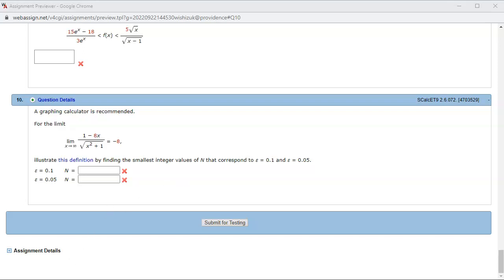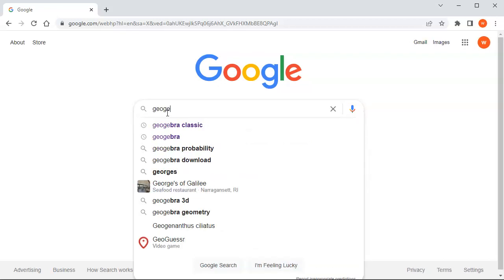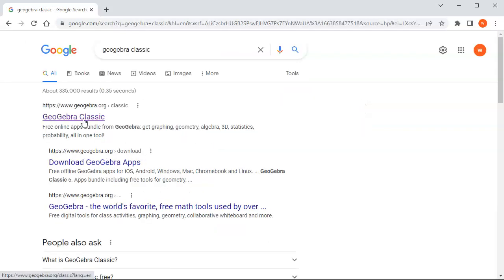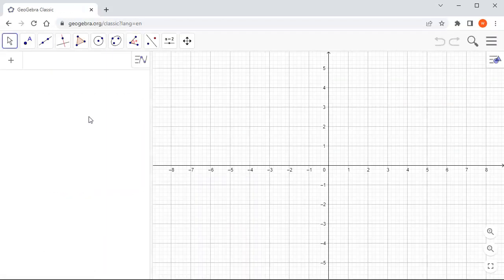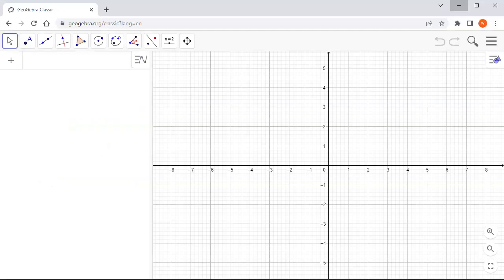First, I'm going to open up GeoGebra — I'll Google GeoGebra and open up GeoGebra Classic. Then I'm going to define the function. So I'll define f of x.